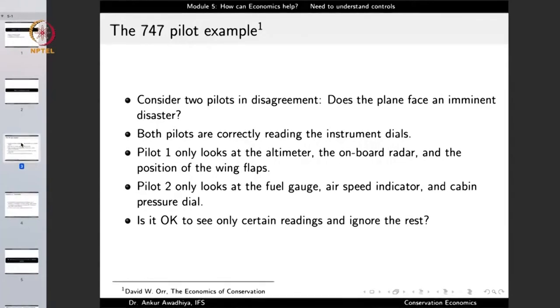Pilot one is only looking at the altimeter, the onboard radar, and the position of the link flaps. Pilot two only looks at the fuel gauge, the air speed indicator, and the cabin pressure dial. Is it okay to see only certain readings and ignore the rest? If both pilots do not come to an agreement — which they cannot until they talk or look at each other's readings — they will spend their time in disagreement and the plane might crash.